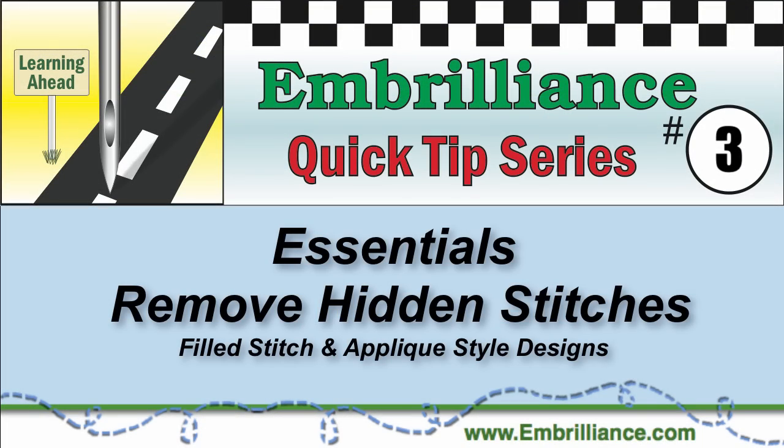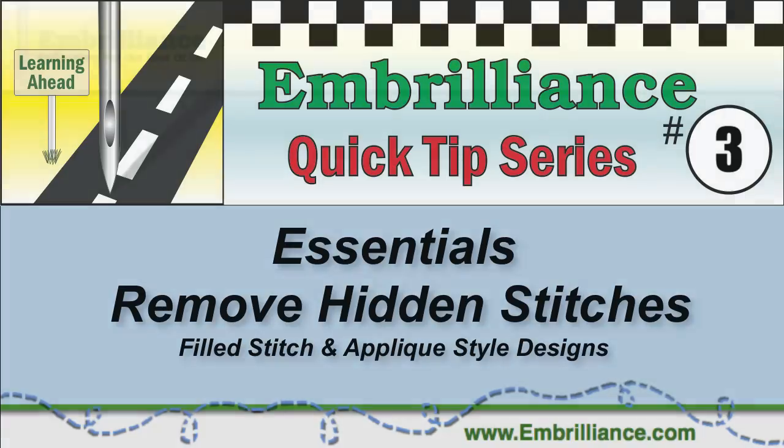Welcome to the Embrilliance Quick Tips series. Here you will find shortcuts, tips, and tricks to help you use your software.